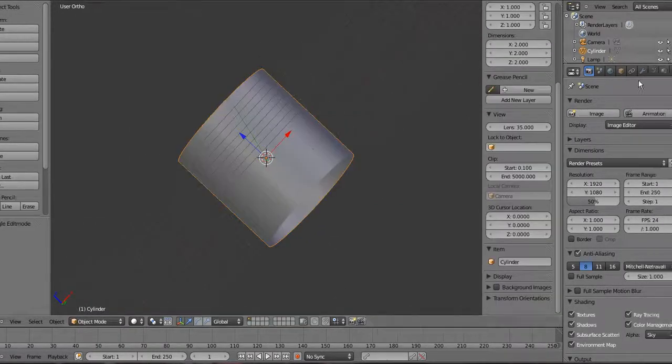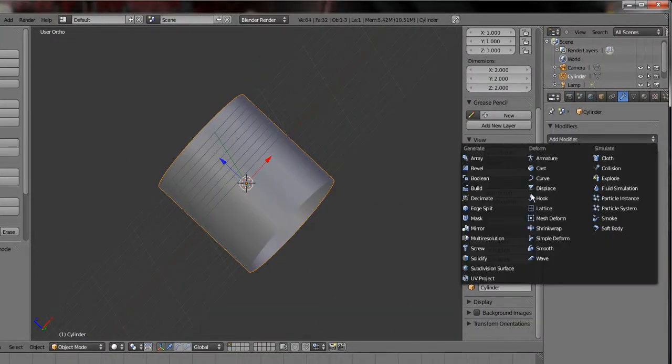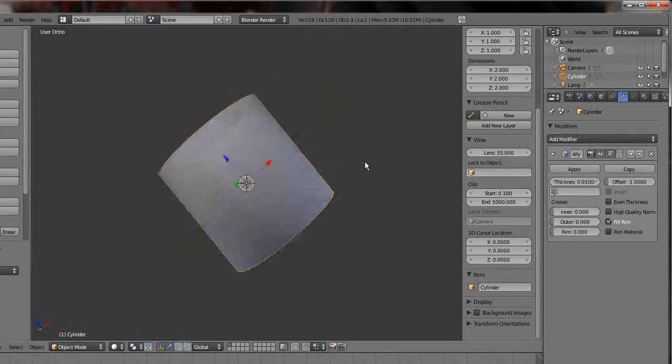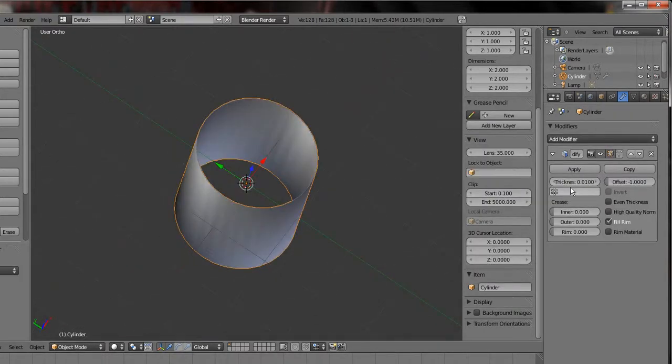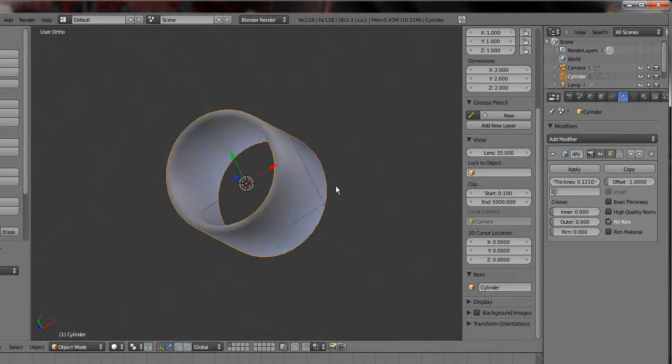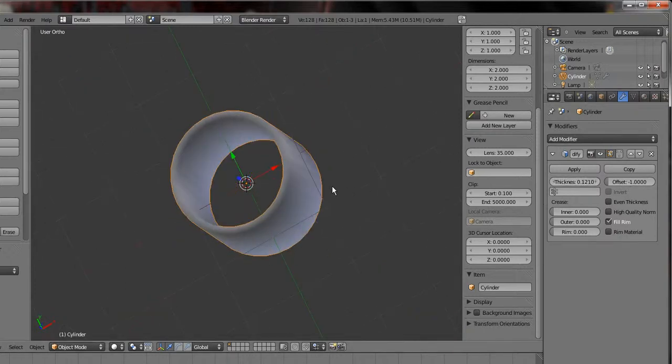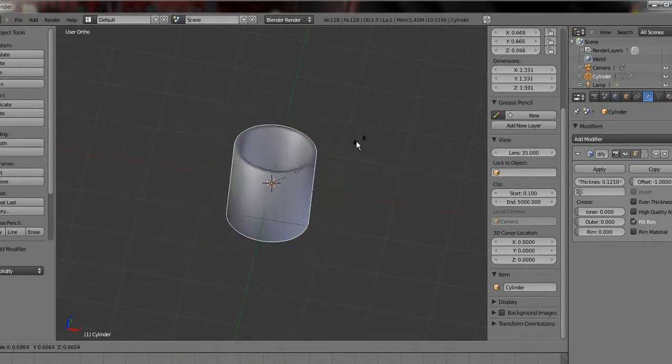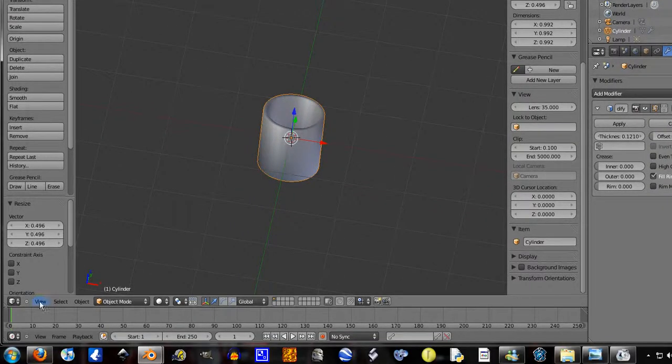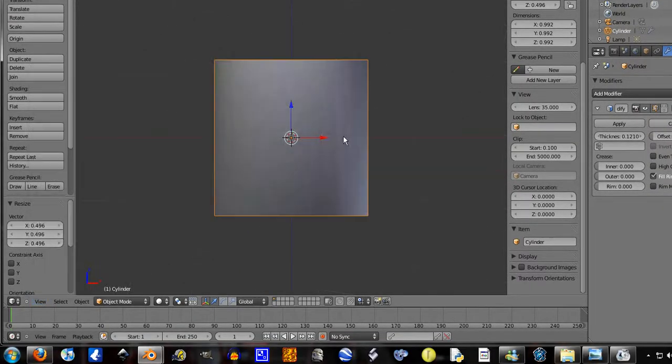Tab out of edit mode, add modifiers, solidify. Now let's pump this up to about, yeah why not. Now size this down considerably. View front.